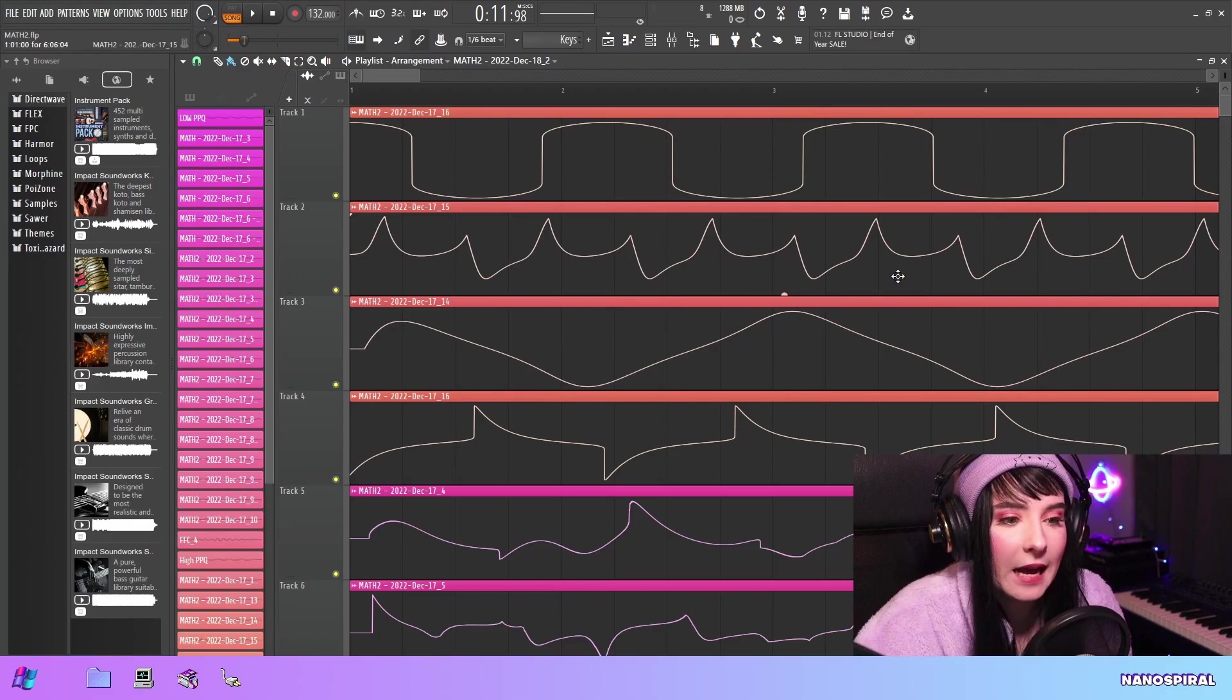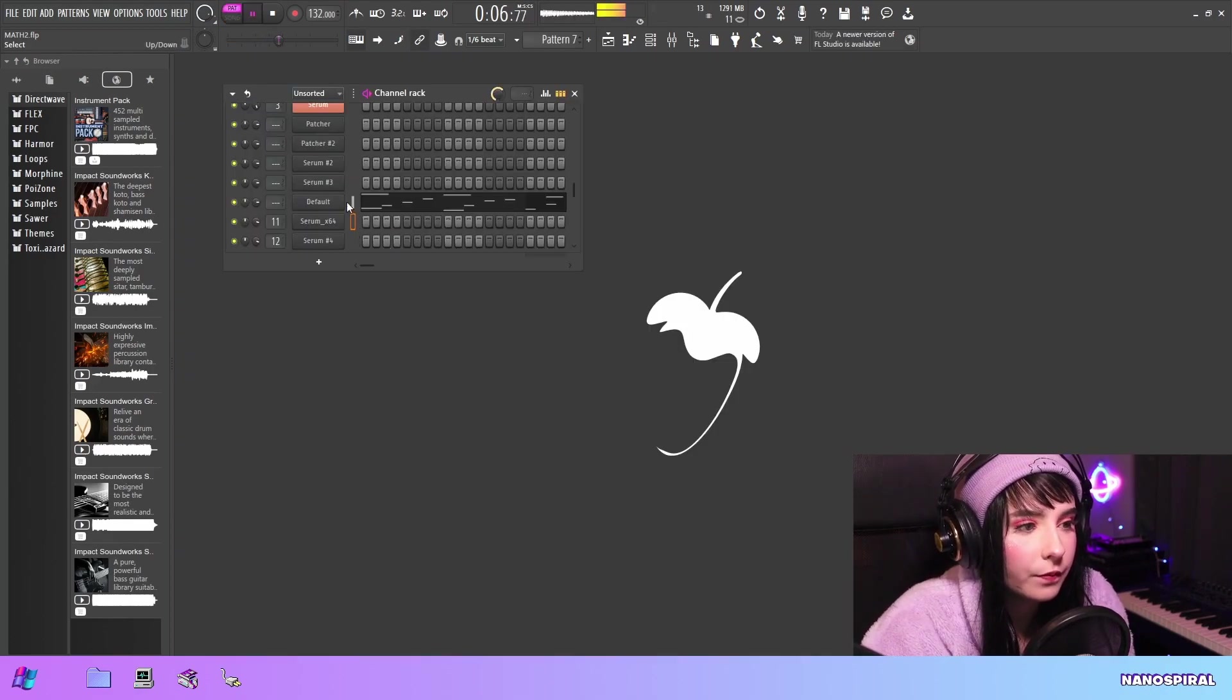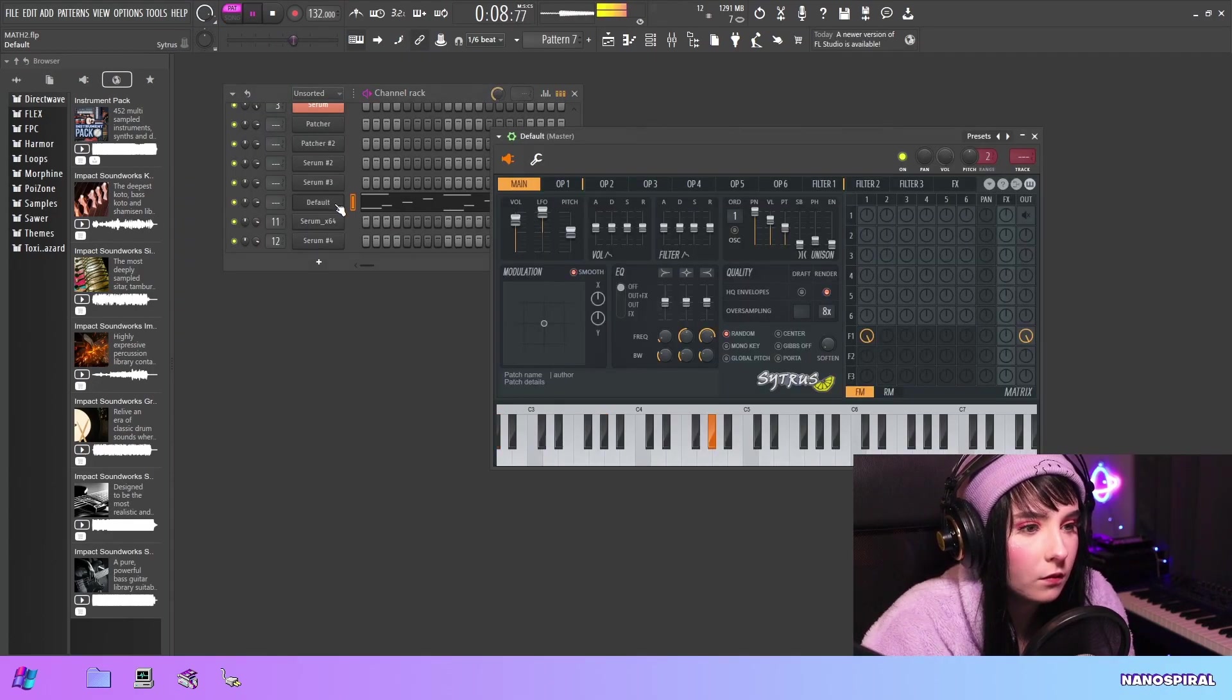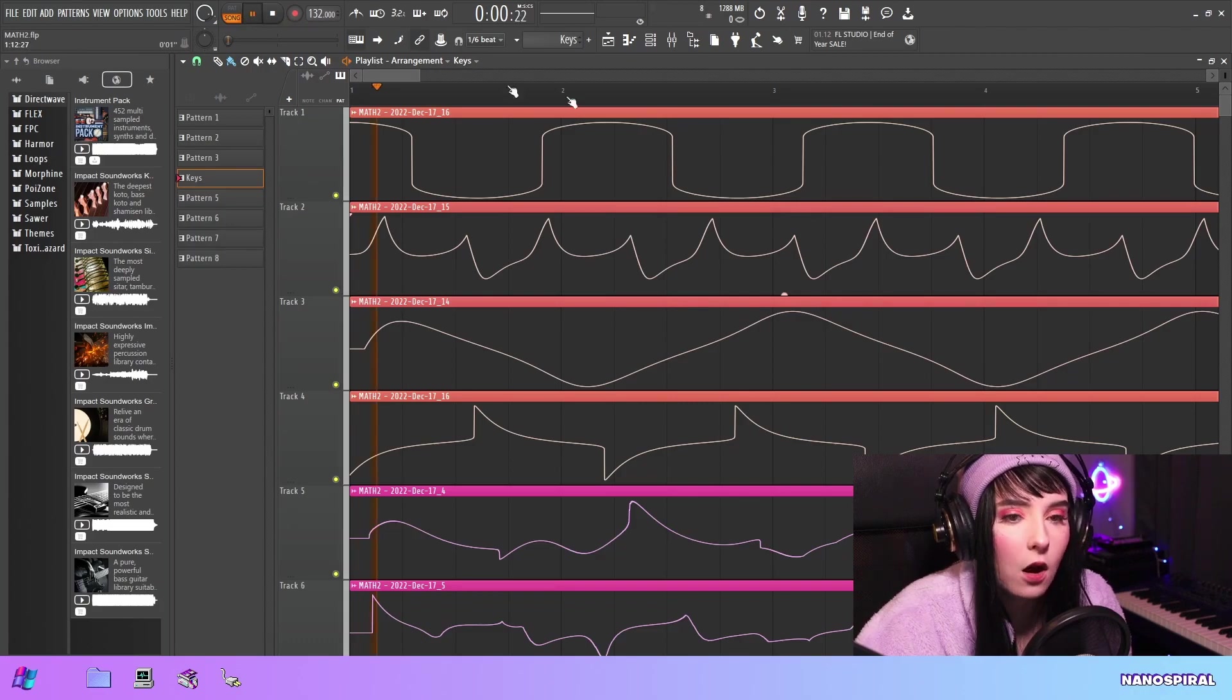This method is really good for making these old school subtractive synthesis sounds, like I made this keyboard sound.